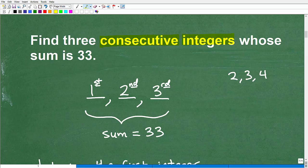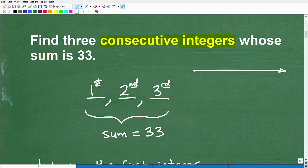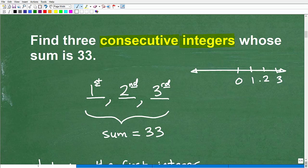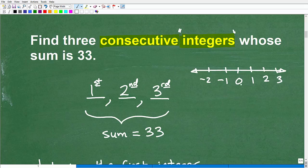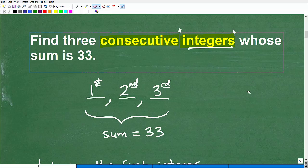Now let's make sure we understand the word 'integers.' On a number line, integers are the whole numbers: zero, one, two, three, and also going in the negative direction — negative one, negative two. We're talking about the positive and negative whole numbers, including zero. We're not talking about fractions like two and one-third — integers are specifically these whole number types of numbers.